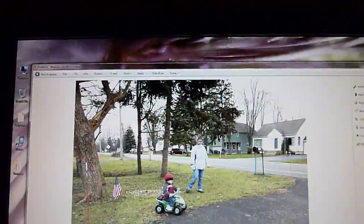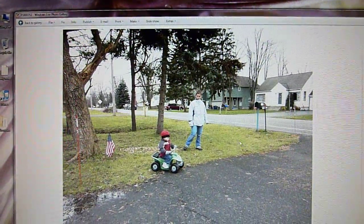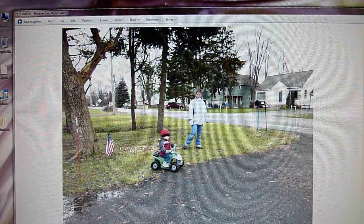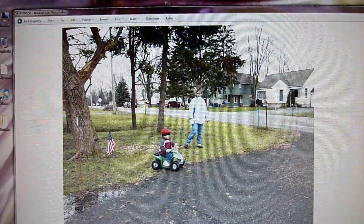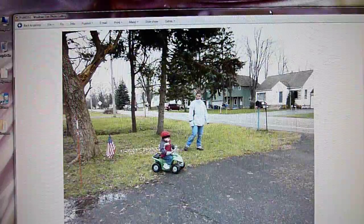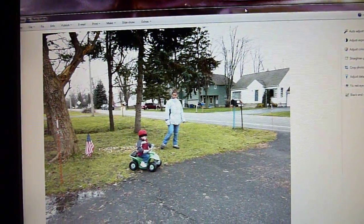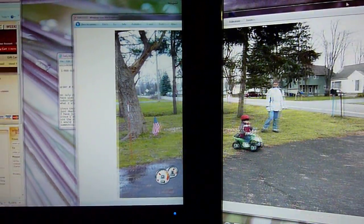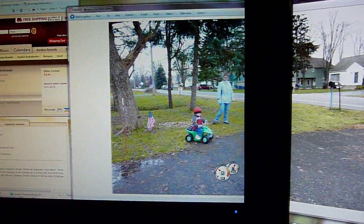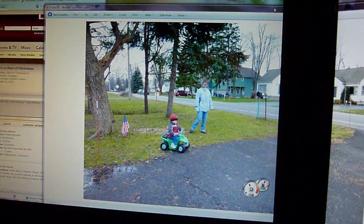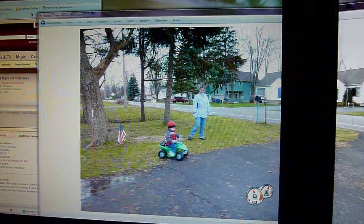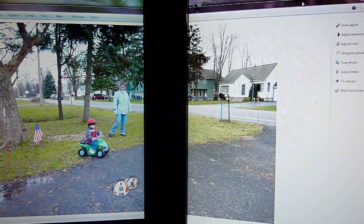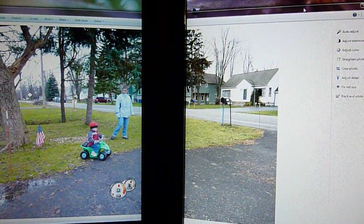We're on the Dell monitor and if you look at the grass in this area, it's kind of yellowish — and in the background as well. As I drag this over to the Samsung monitor, you'll notice the grass is green. I guess the grass is always greener on the other side.